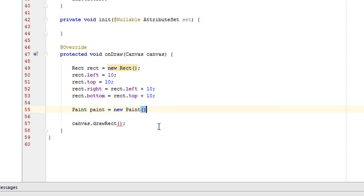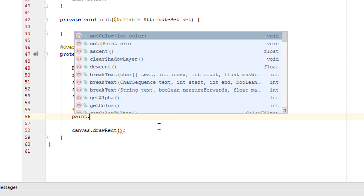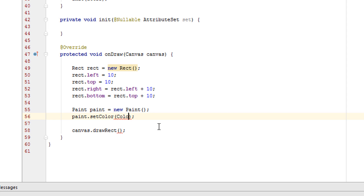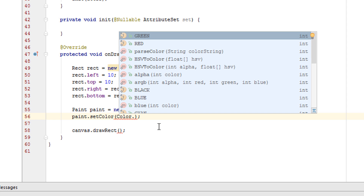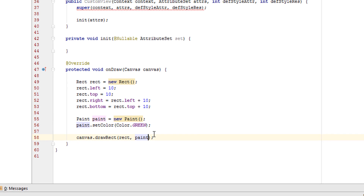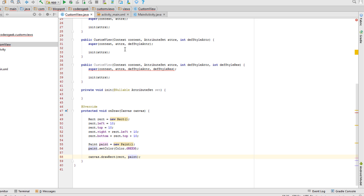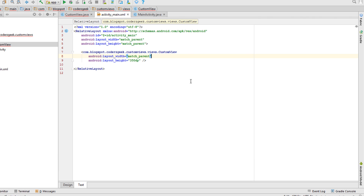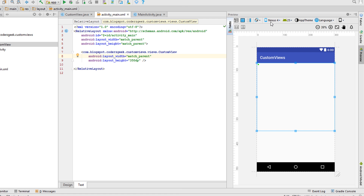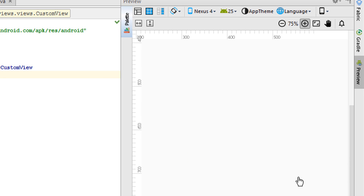Now let's define a color for our square by calling the setColor method on the Paint object, passing Color.GREEN. Then we pass rect and paint to drawRect. Let's rebuild the project to see the result. Here is our square — it's tiny and barely visible.